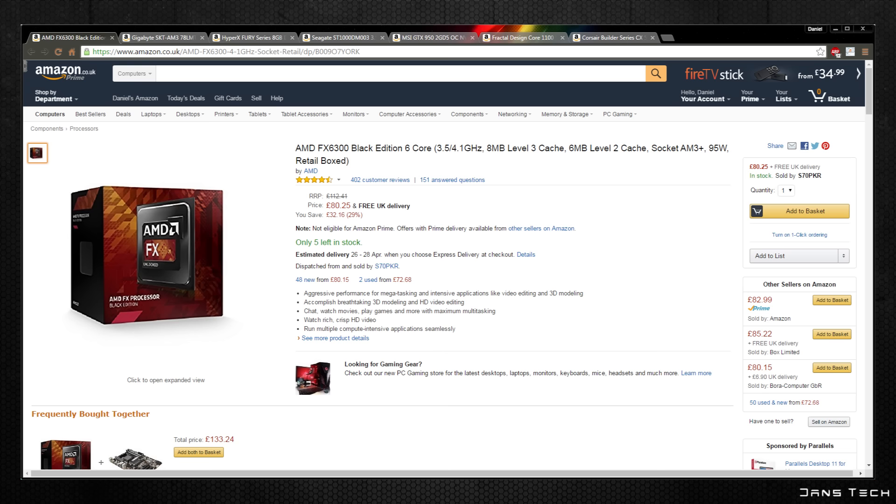This is plenty fast for this build and should even allow some flexibility for upgrading the GPU to a GTX 960 or 970 in the future if wanted.